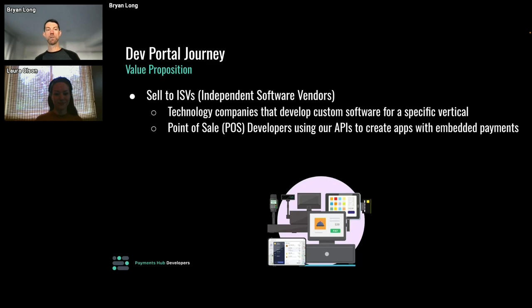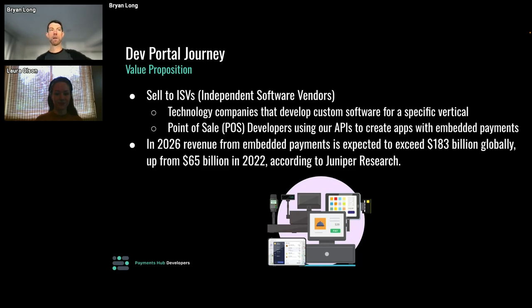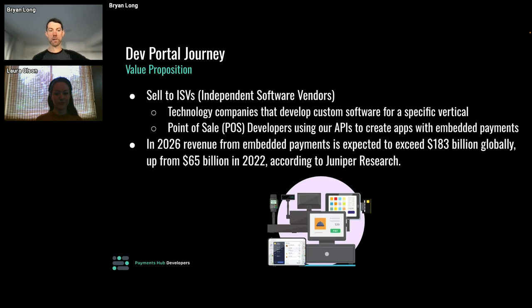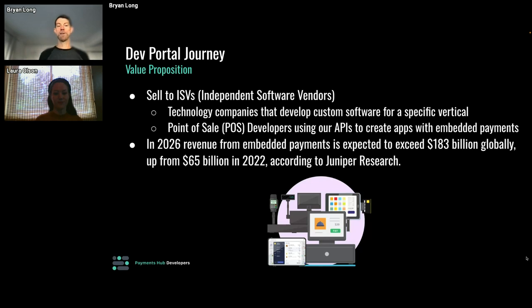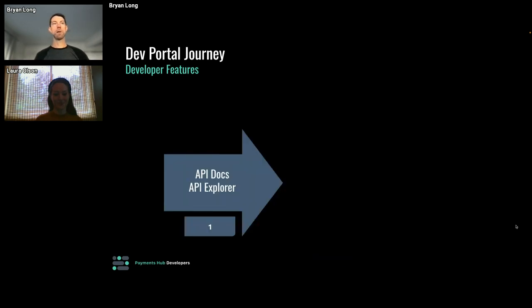In terms of the value prop, there's a massive total addressable market. By 2026, revenue from embedded payments is expected to exceed $183 billion, basically tripling from last year. So huge total addressable market. But what I think is going to be way more interesting for this audience is our dev portal journey.